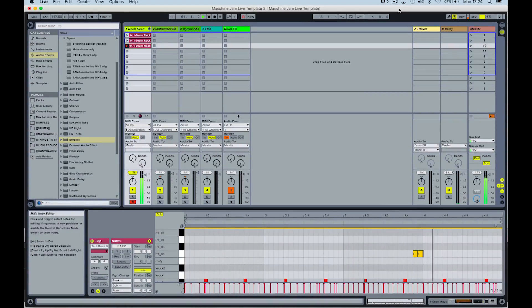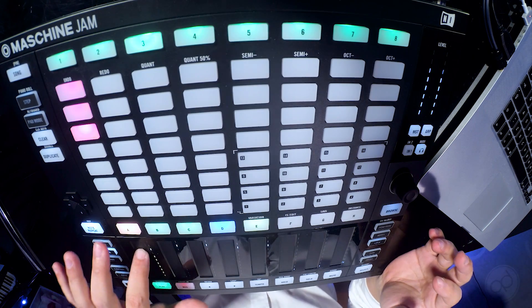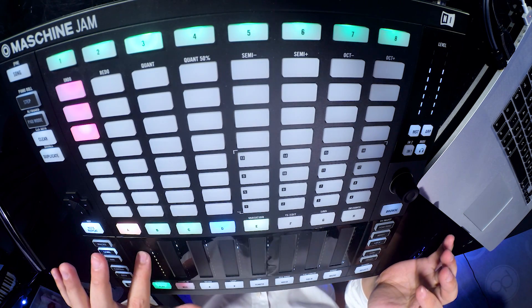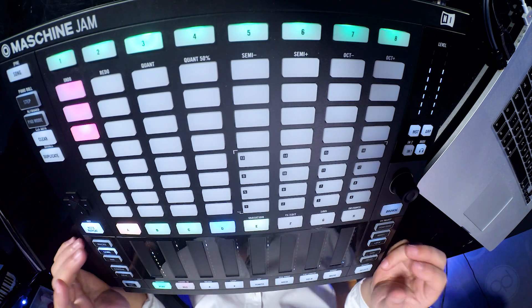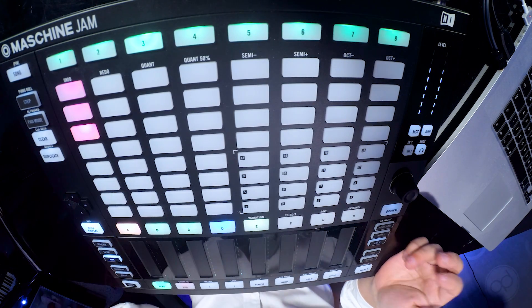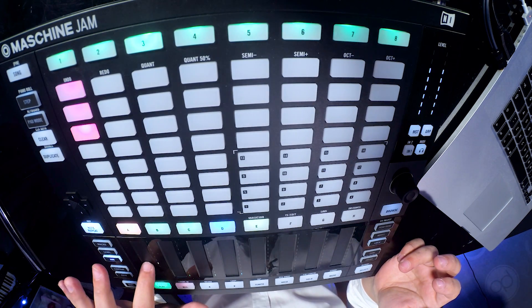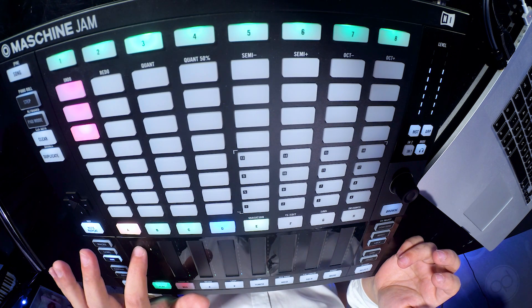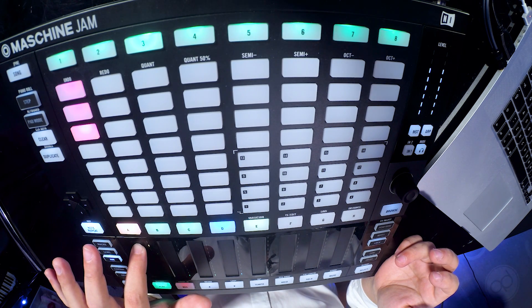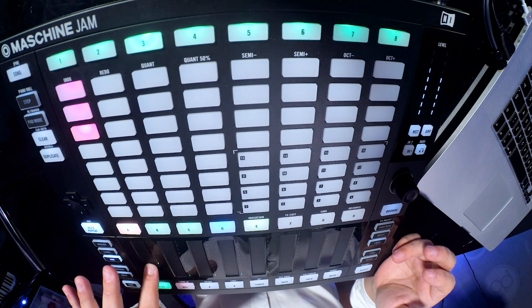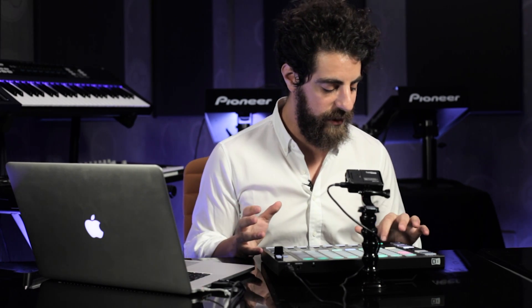Now we've got a couple of patterns going. You can obviously control all your levels here on the touch strips — this will make more sense once we have a couple more things going. You've got the auxiliaries as well, so you can send effects. The auxiliaries here are basically controlling the send and return effects, so whatever you've got set up there, you can control it right here on the controller.